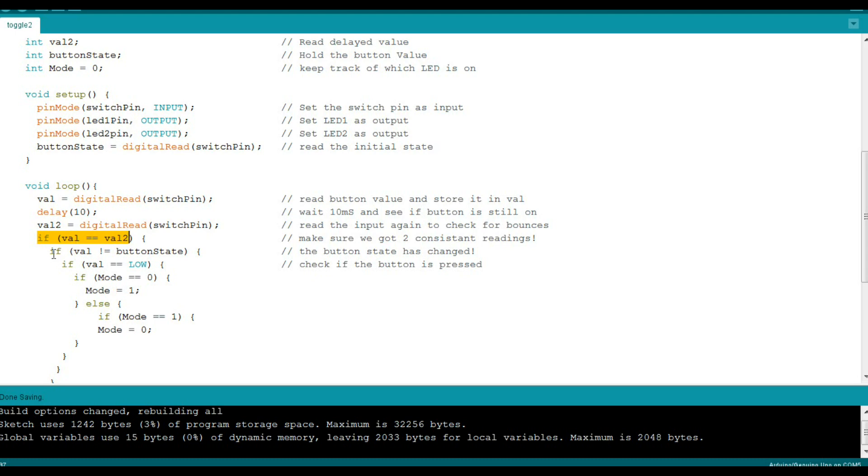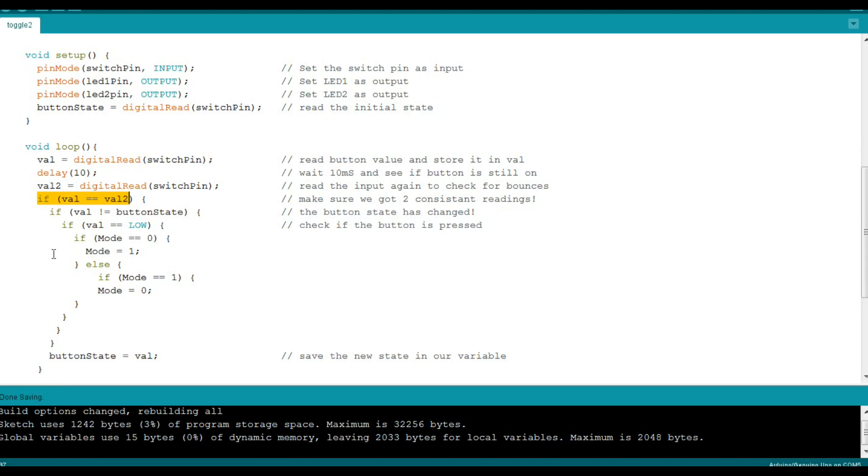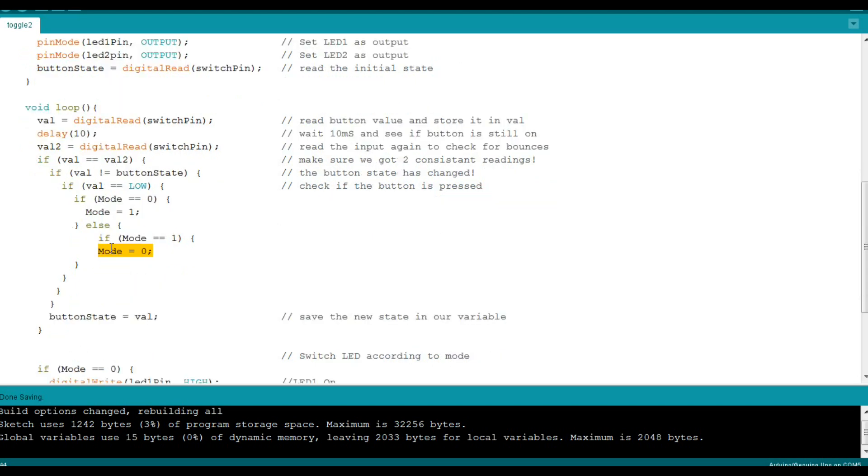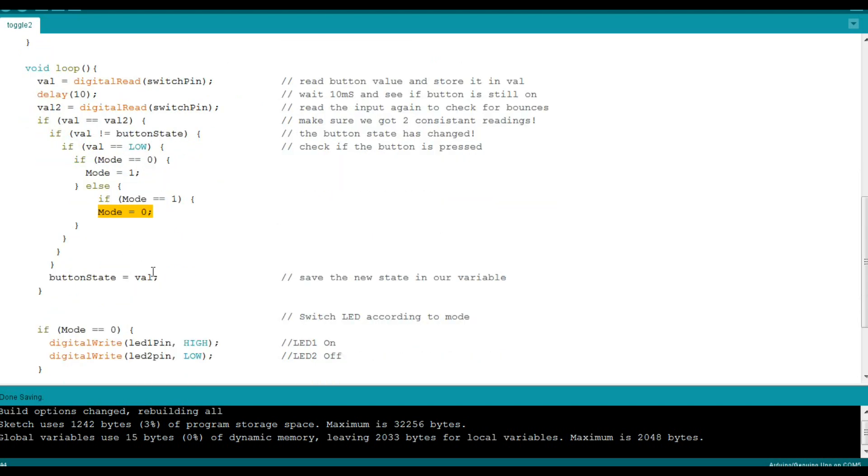And if that is the case, we'll say the button has changed. Then we'll do our modes. So, mode 0, and since we're looking for a change, we will change our mode to mode 1. Otherwise, if we're in mode 1, we'll change to mode 0. And then we'll save button state as our new value so we can tell if it's changed.